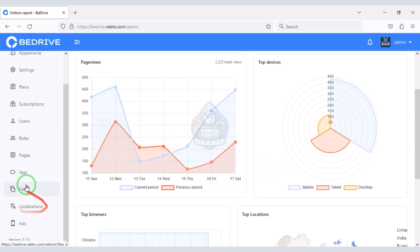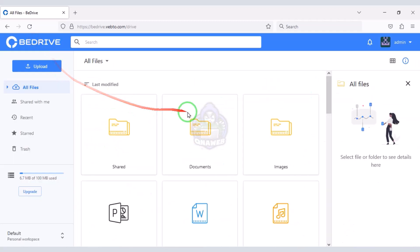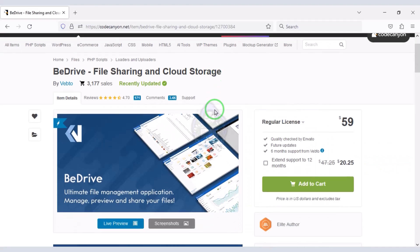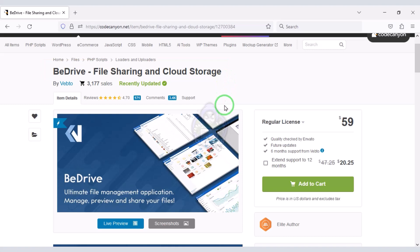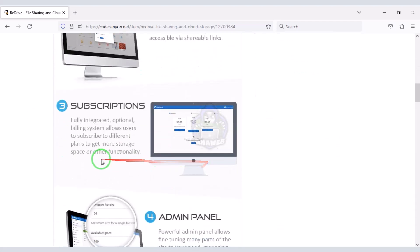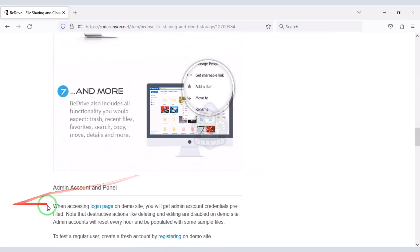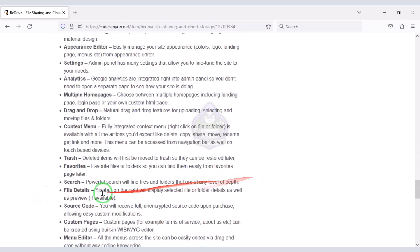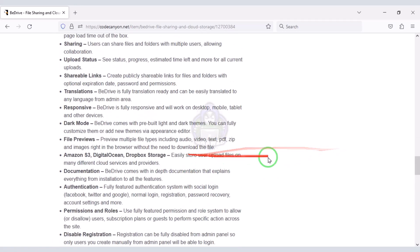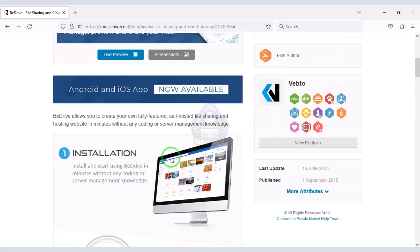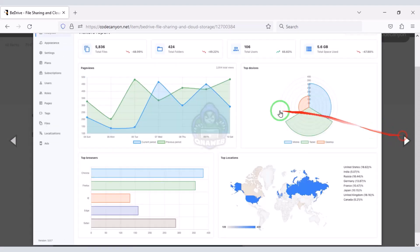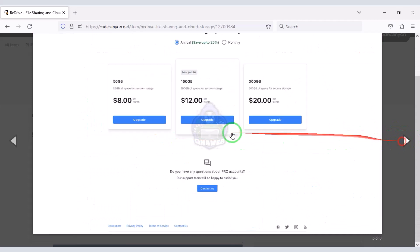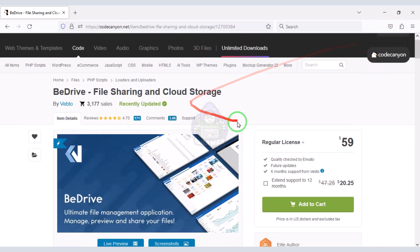Now I will teach you step by step how to create a professional website like Google Drive. We need to purchase premium source code from Envato. Check the video description because I will provide the discount link of this source code there. If you buy this source code once, you can use it on the website for lifetime. You also get source code update versions for lifetime and developer support for any problem. We will also support you if you have any problem installing or customizing the website — you will find all contact information in the video description.